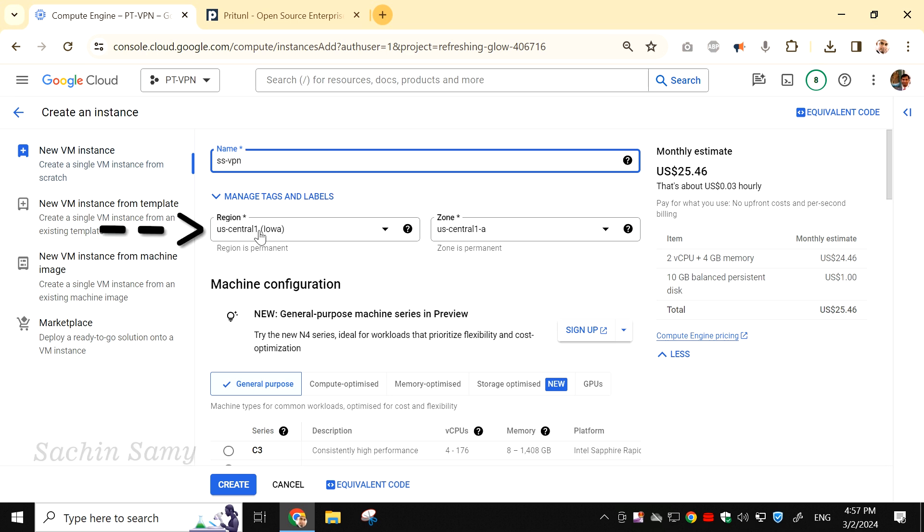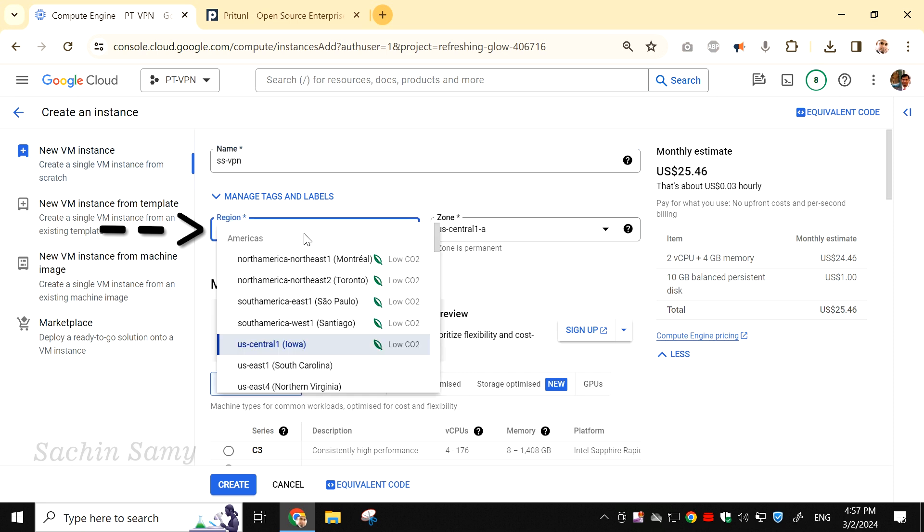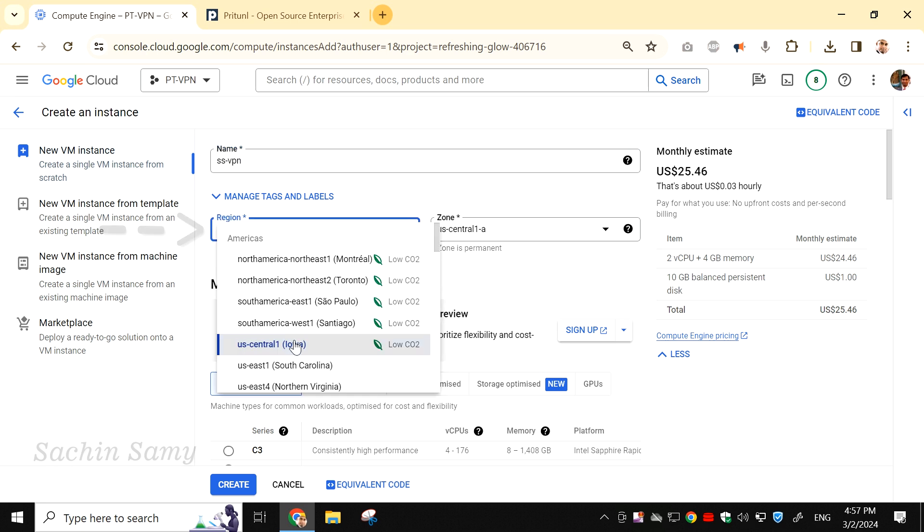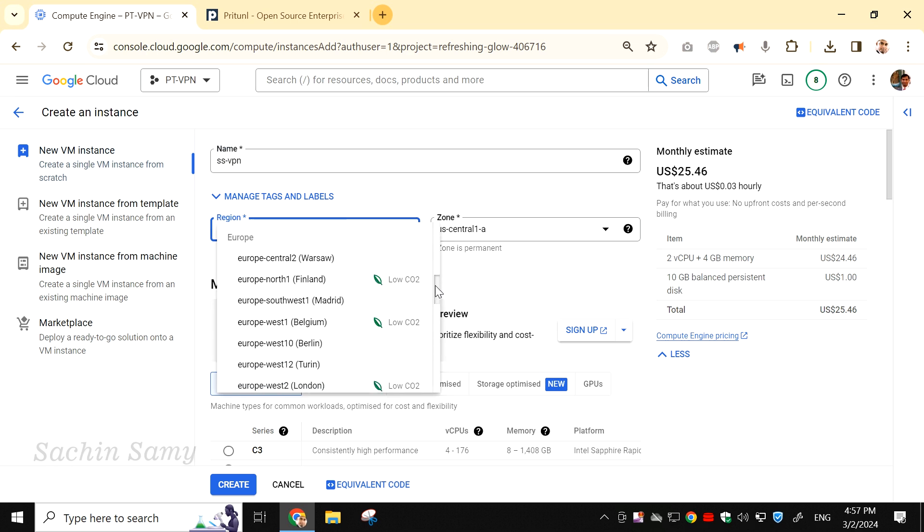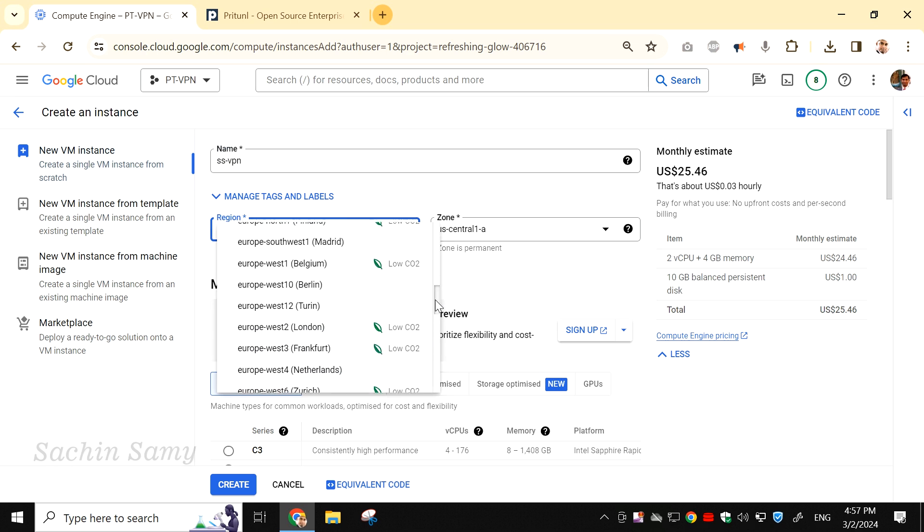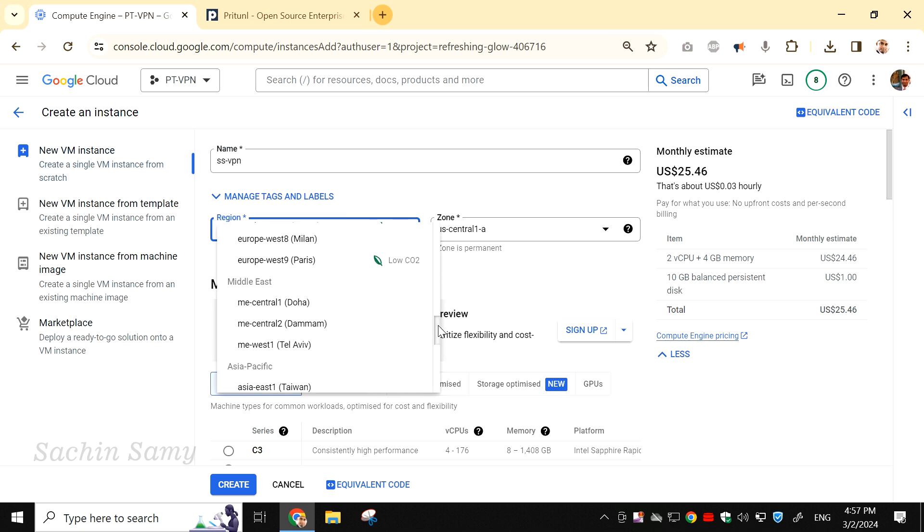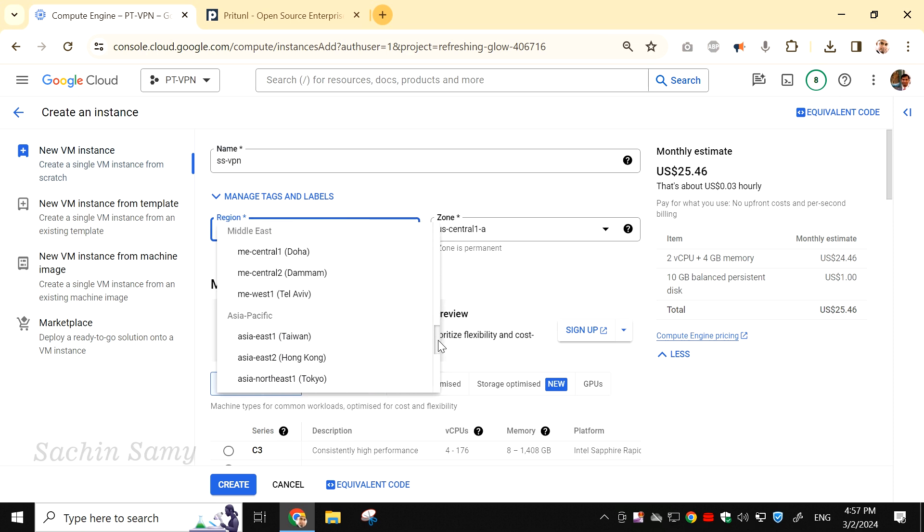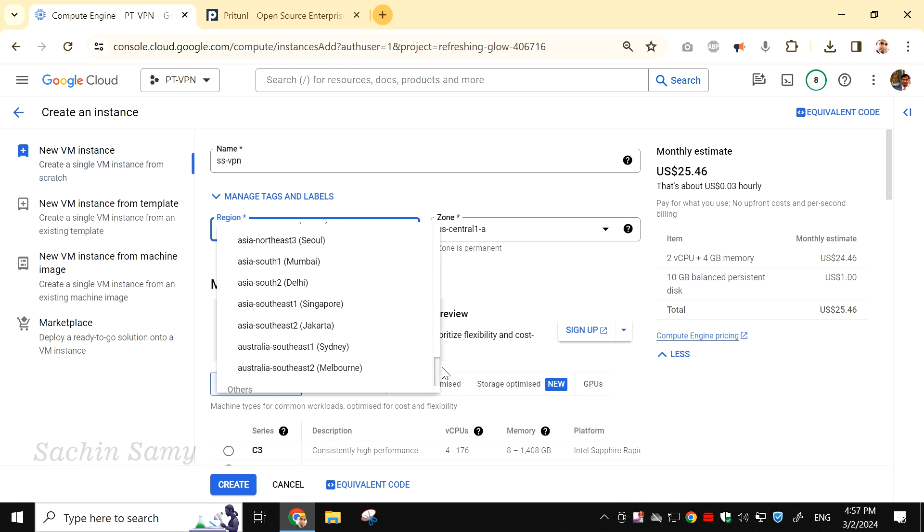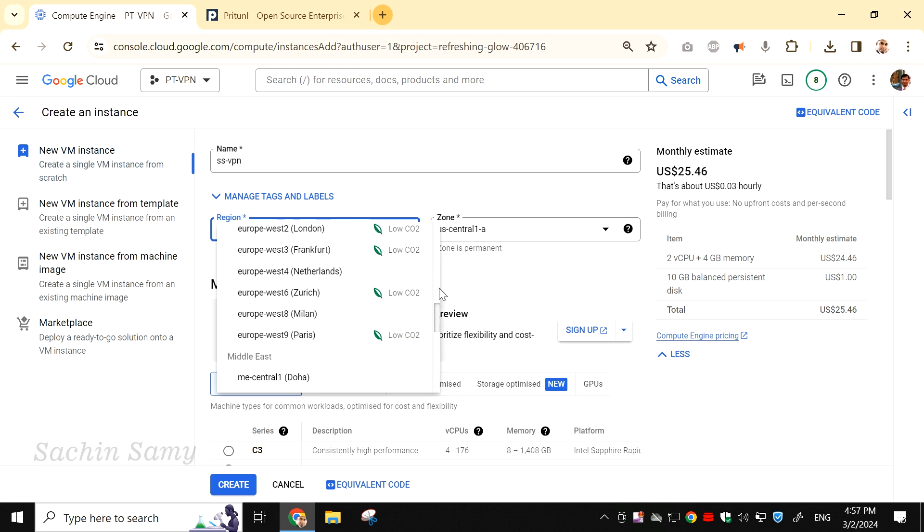Now, from the Region drop-down, select the country where you want to create a VPN server. As I am in India, I am going to create a VPN server in the US. Likewise, if you want to access sites that are blocked in your country, you can select any other country of your choice.